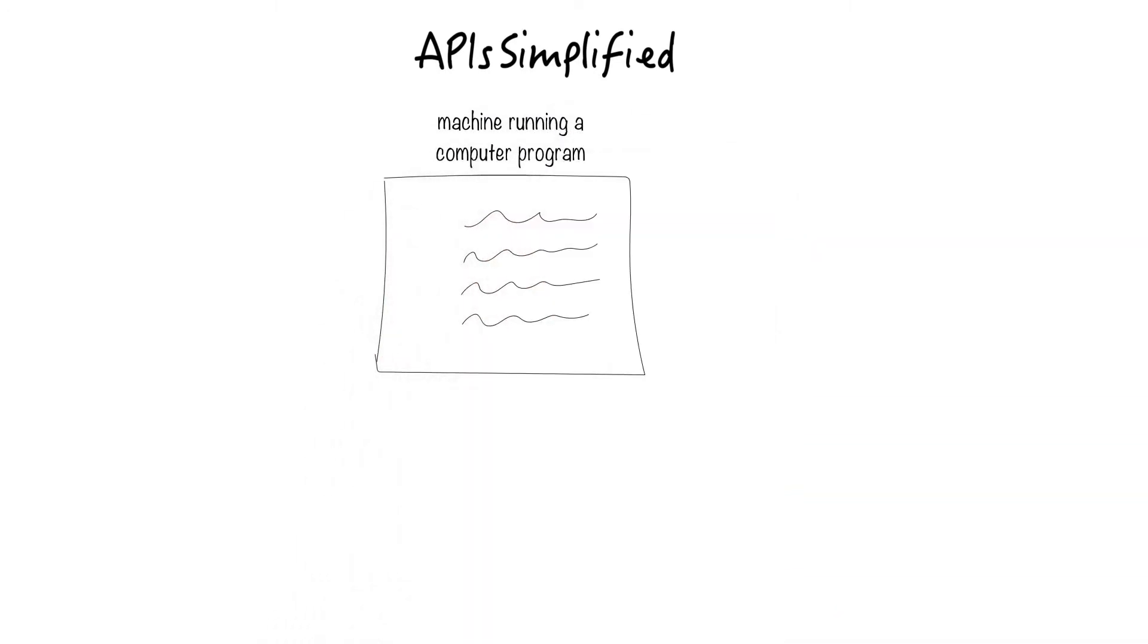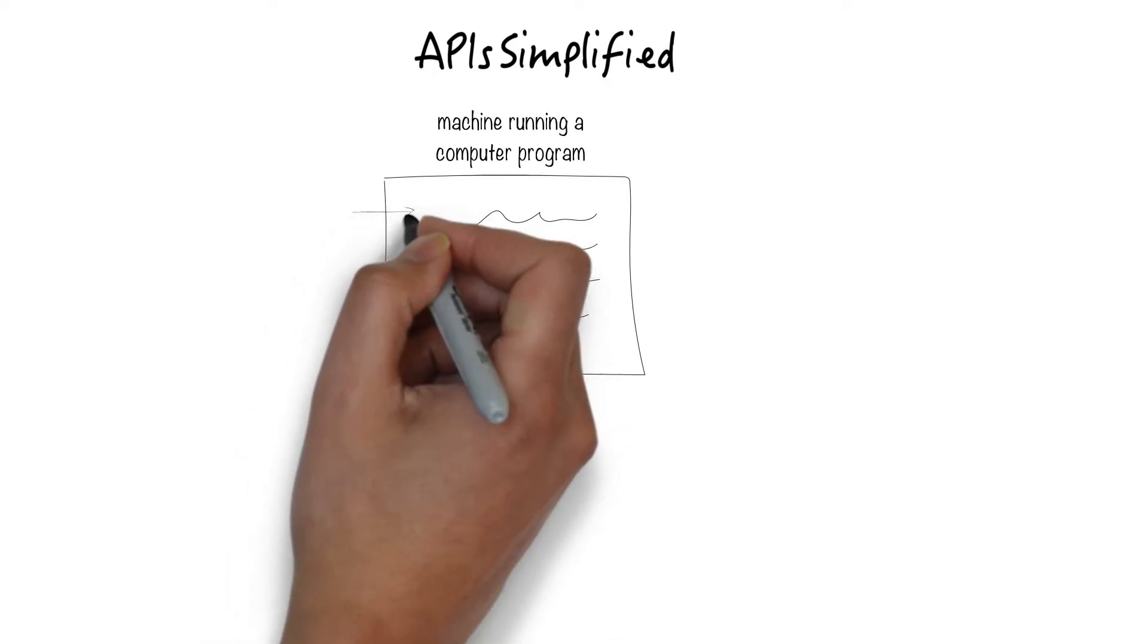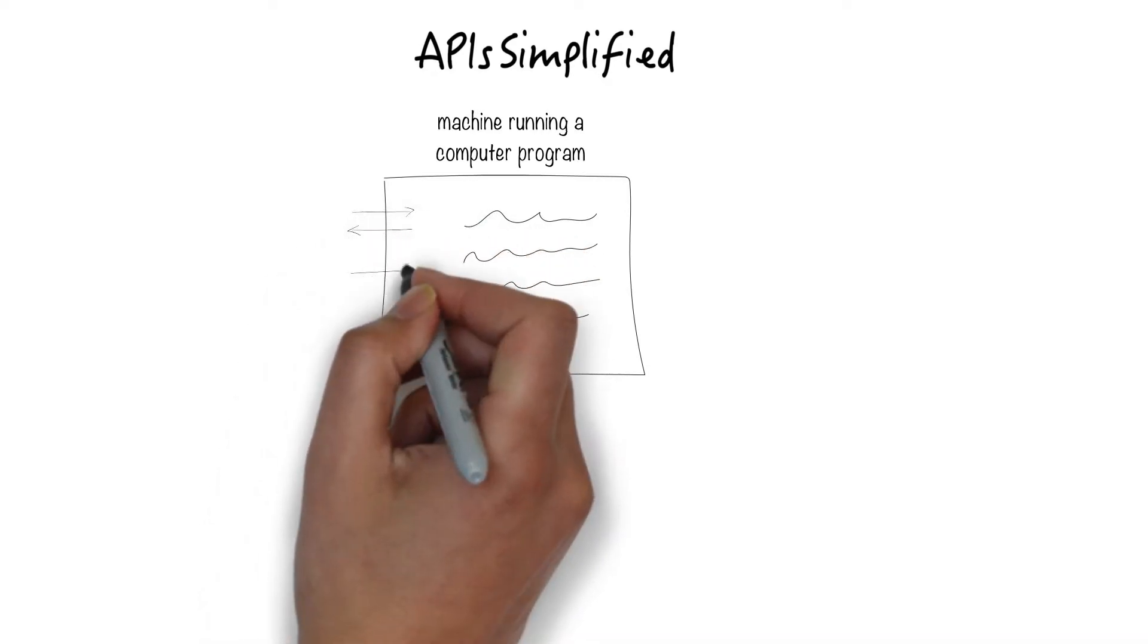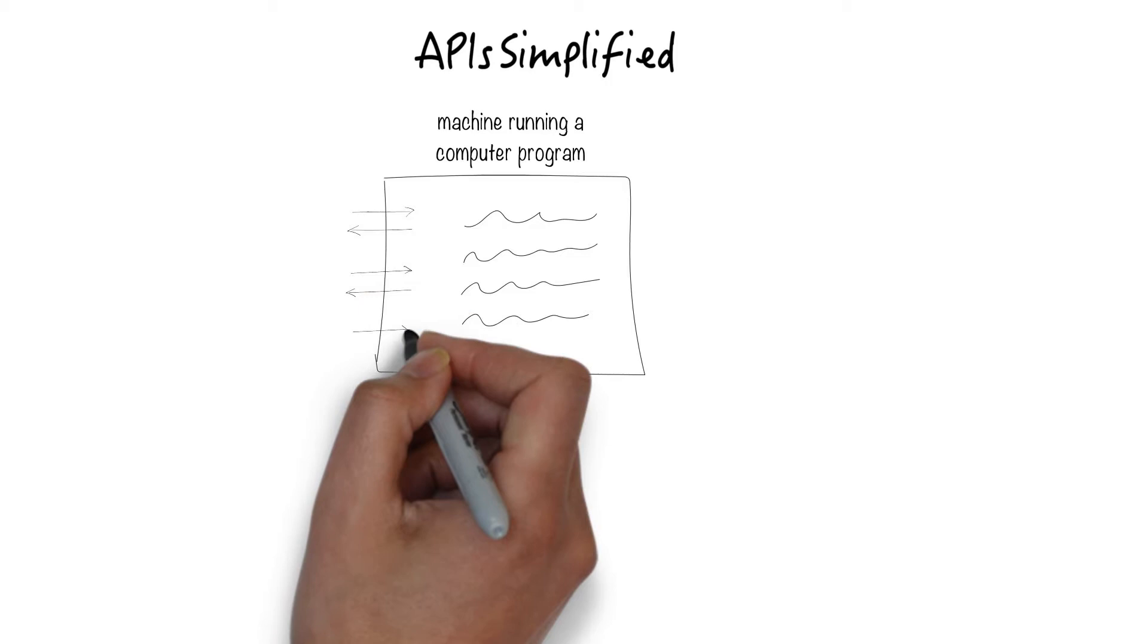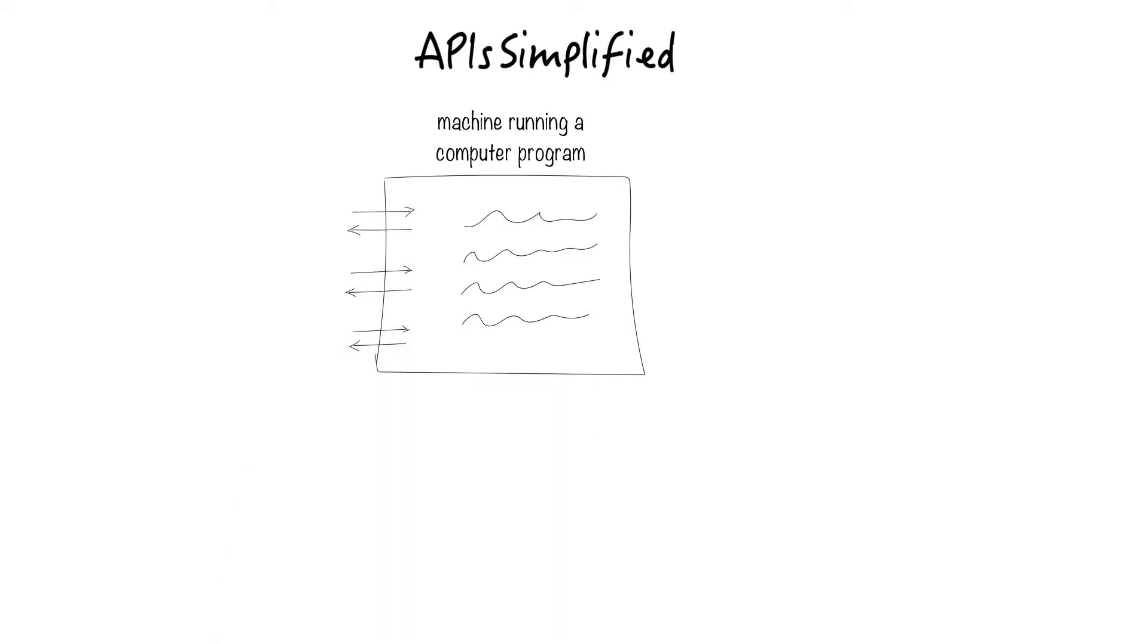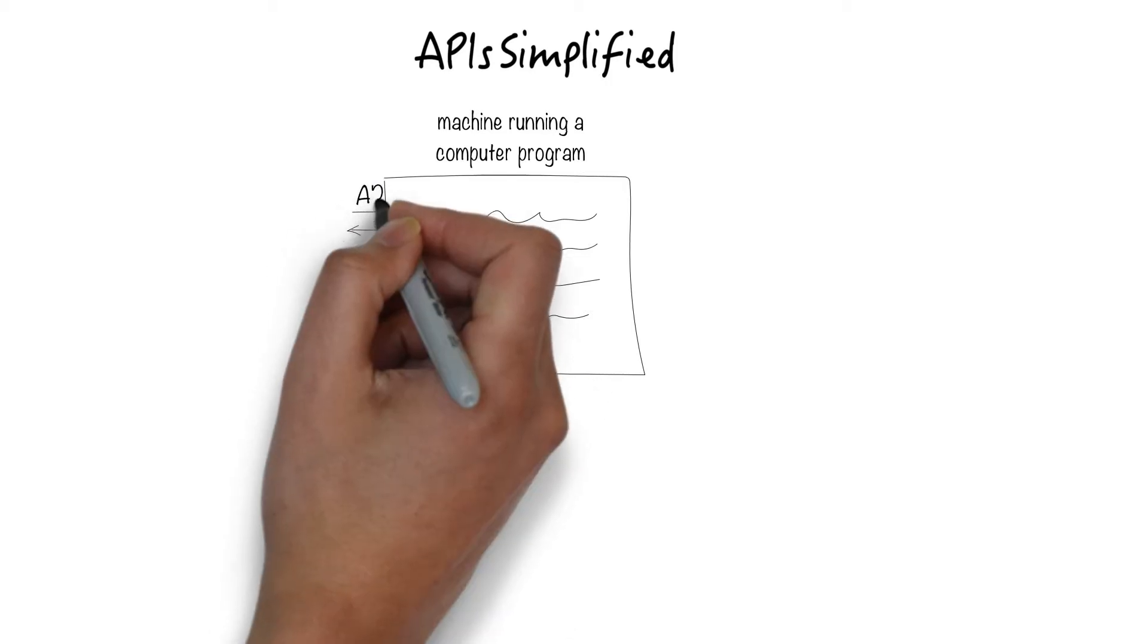You need a way to access this program. The program can be accessed through what's called an API or an application program interface. A program may have multiple APIs.